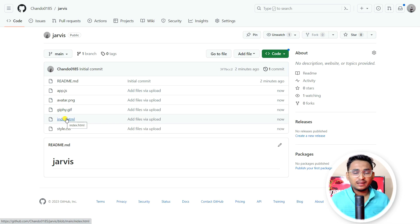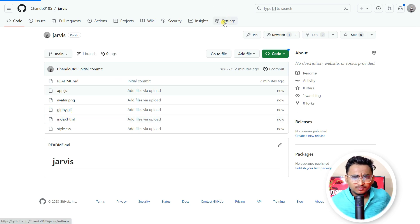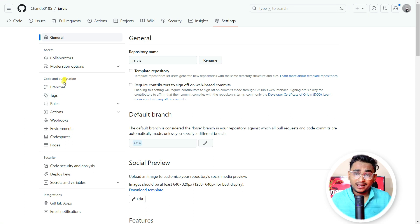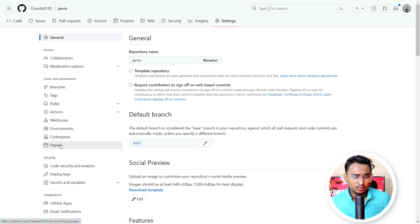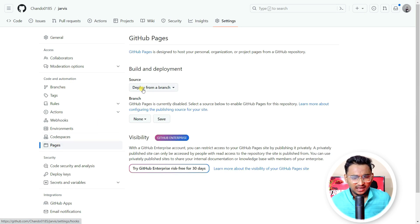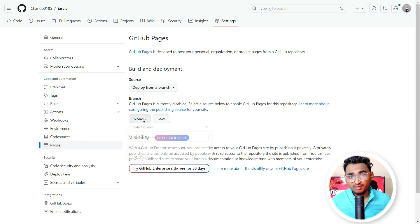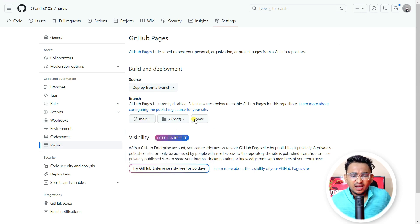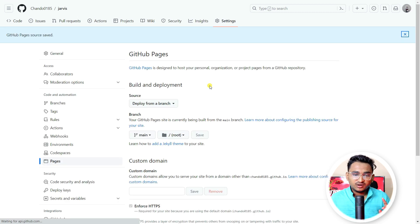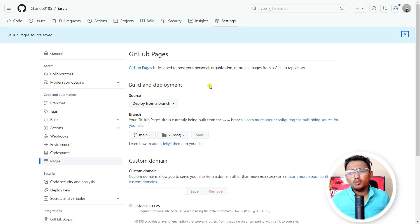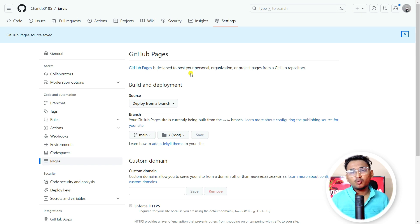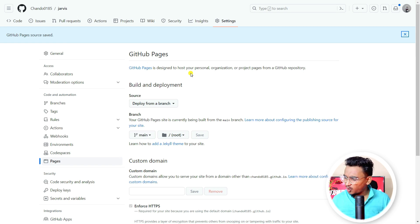Now we need to convert this into a web application. Go to Settings, and under the Code and Automation tab you'll find a section called Pages. You need to select the branch - we have just one branch called 'main' - select it and click Save. After saving, it will take maybe one or two minutes to generate the link, which will appear right there. After one or two minutes it will give you a link - just copy and paste it on your mobile phone.